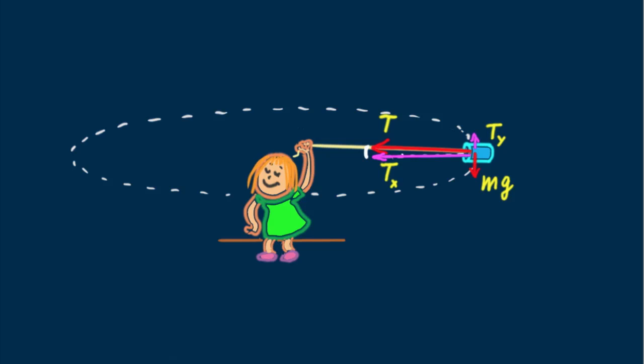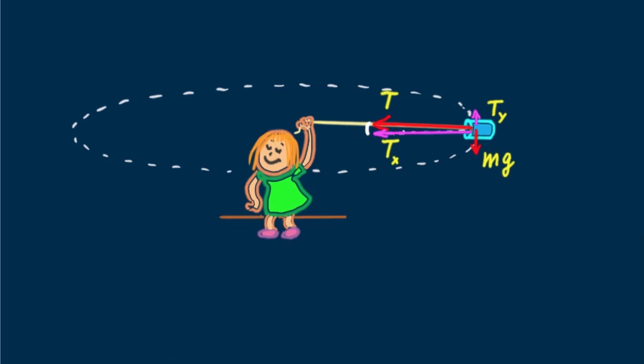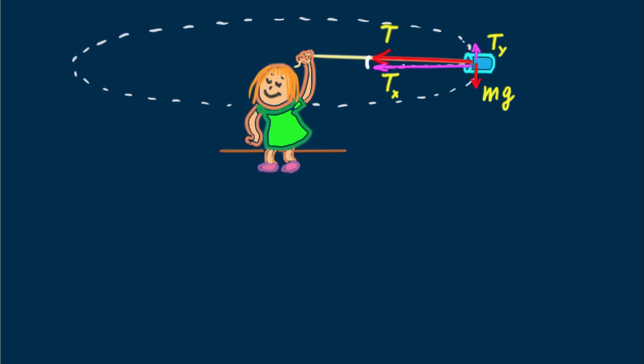So the two vector components of T are quite intriguing. As said, the horizontal component supplies the needed centripetal force and the vertical component equals the magnitude of Mg.